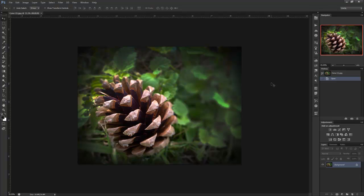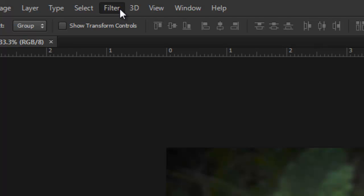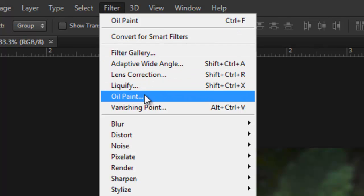Just like the Oil Paint filter which I'm going to show you right now. You can apply this filter by opening an image, then going to Filter and Oil Paint.